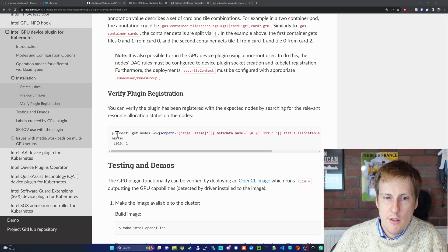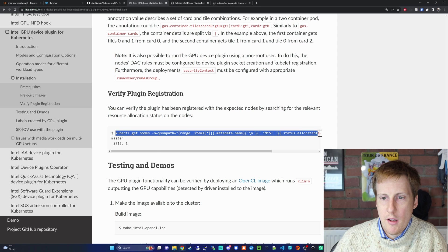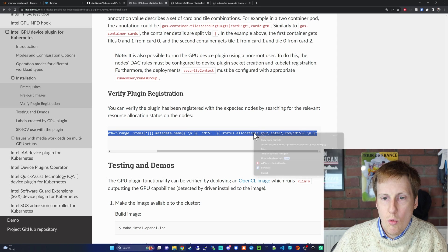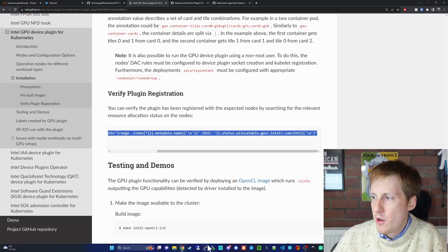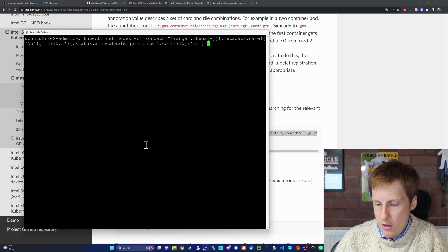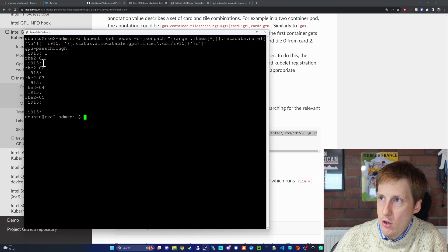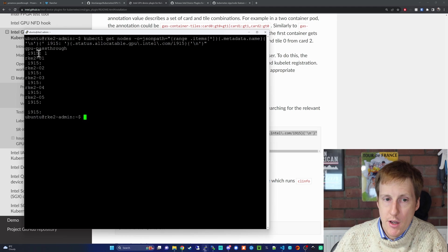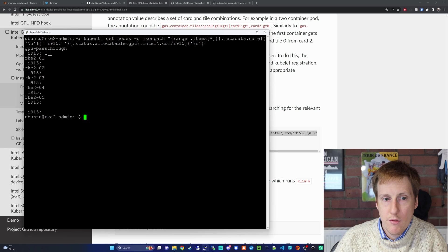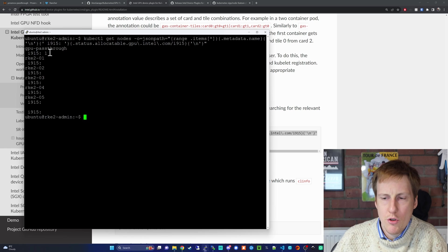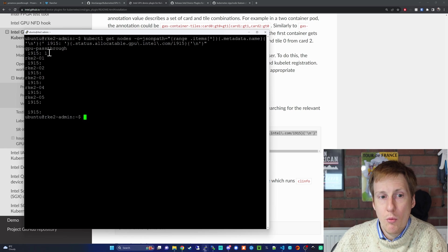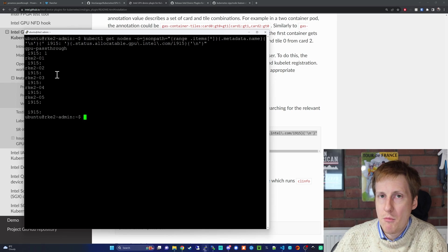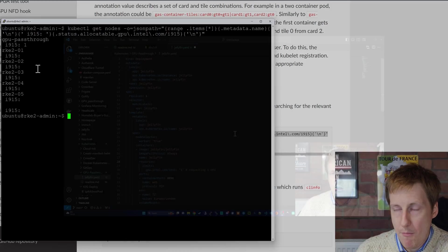Back over on the Intel site, we can run this command here, the kubectl, which is going to spit out all of the nodes which have a GPU. Running this, yeah, you can see that GPU pass-through, i915, that's that Intel driver, one, that's true, or it means it's got one GPU, I'm not sure, but we know that the rest don't. From my perspective, this looks great.